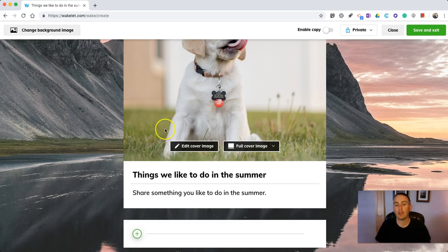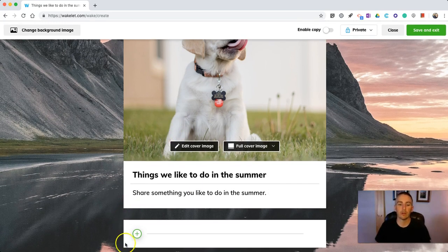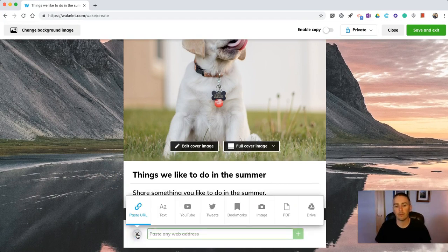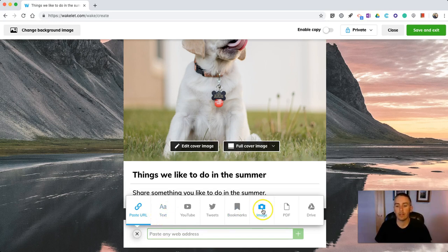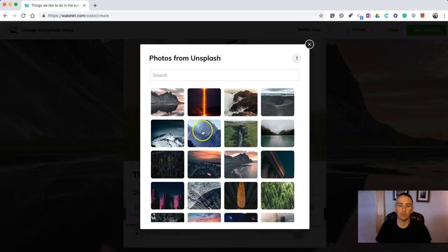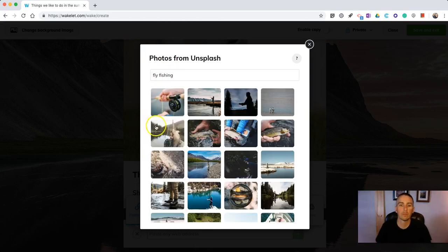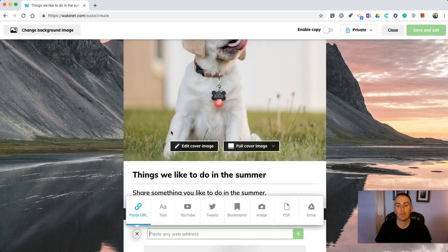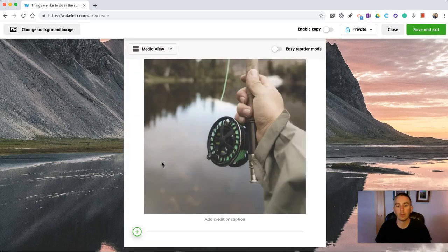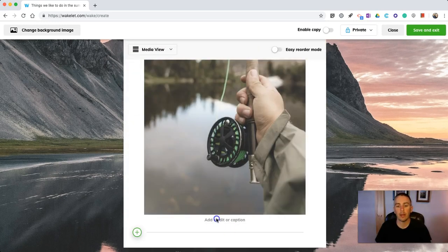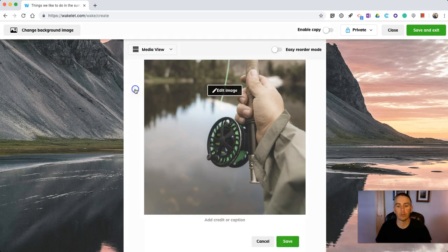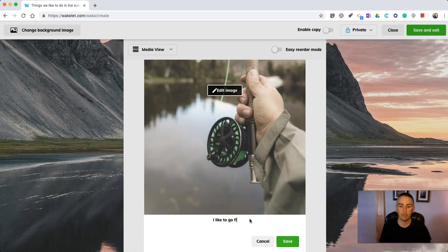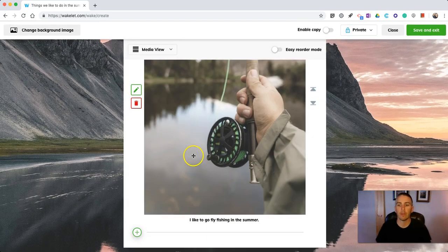That part's pretty easy to figure out. We'll just go in here and put in our first item. I might go in and put in a picture and choose from the library. I like to go fly fishing. There we have a picture. I'm going to add in my image credit or caption. And we'll save that.